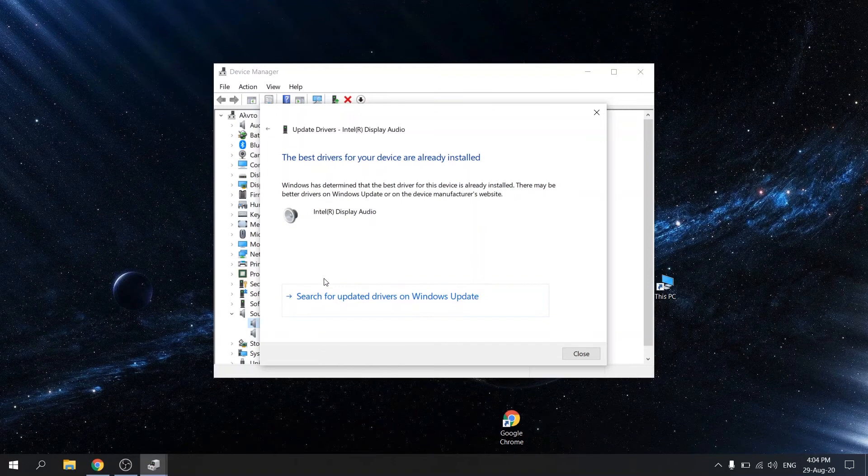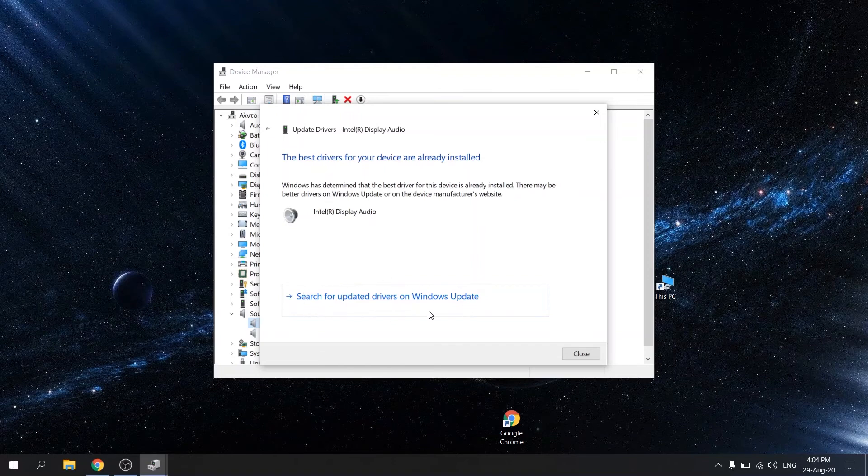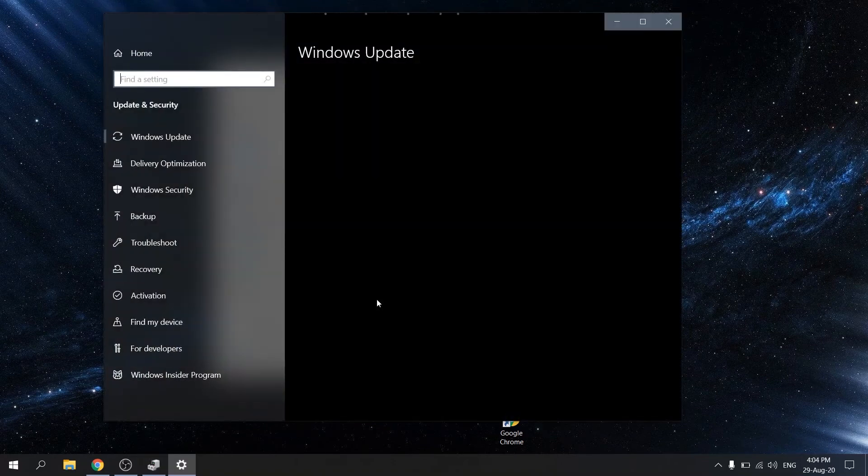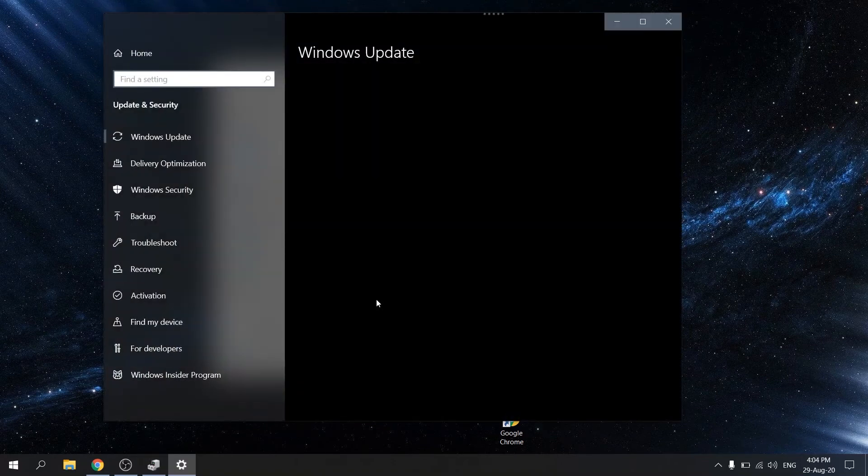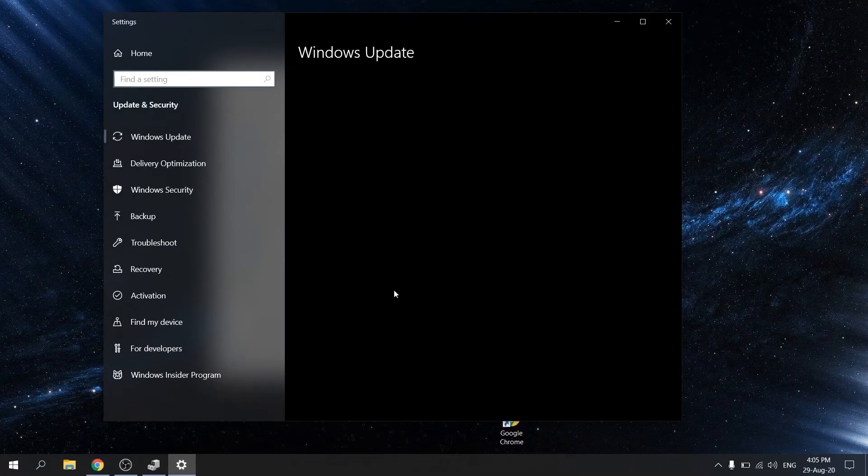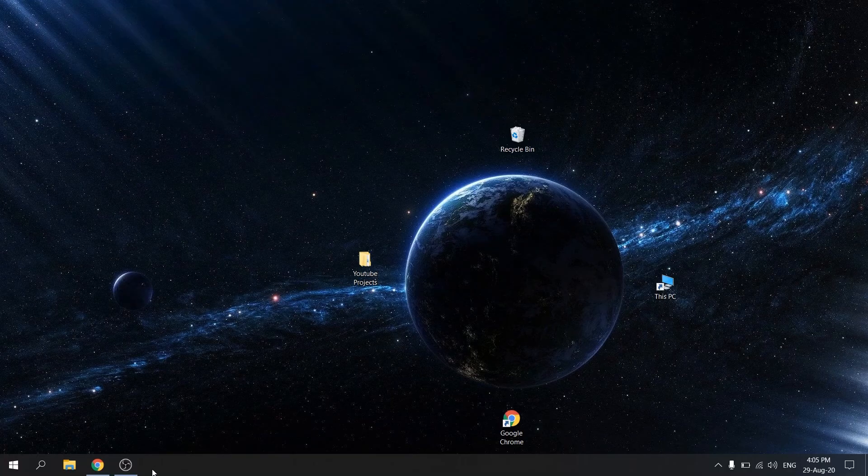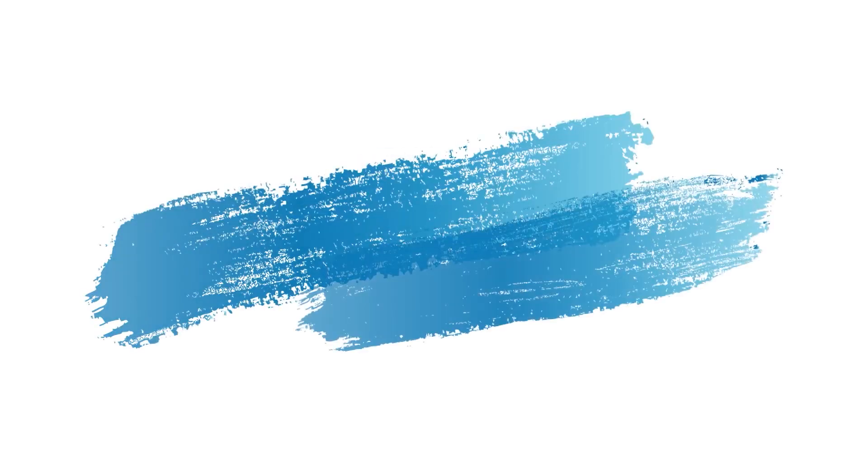If that didn't work, click on search for update drivers on Windows Update. I hope that this guide has been helpful. Please support me by subscribing to my channel and don't forget to hit that notification bell.